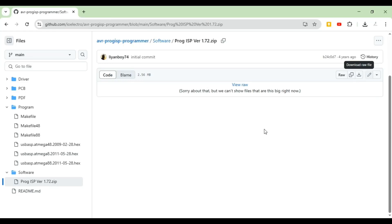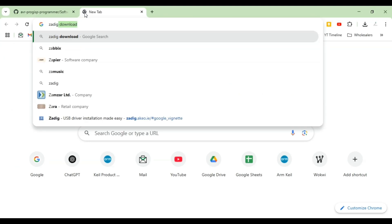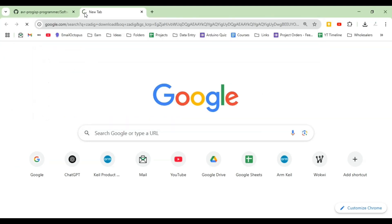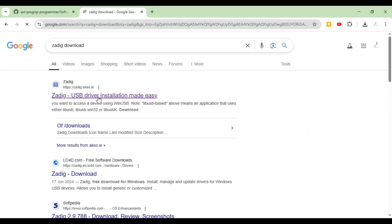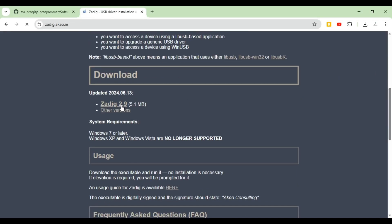Another software you need to download is Zadig, which will help install the driver. In your browser, search for 'Zadig download'. Scroll down and click on Zadig 2.9 and it will automatically start downloading. So you need two of these softwares: ProgISP and Zadig.